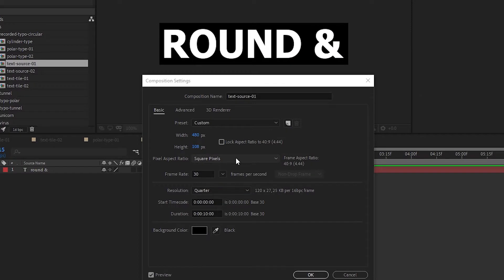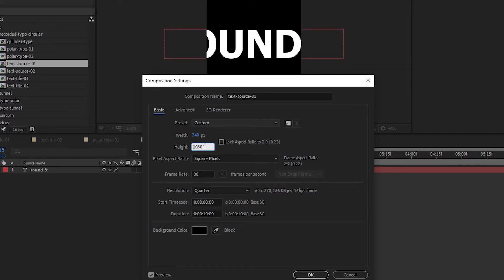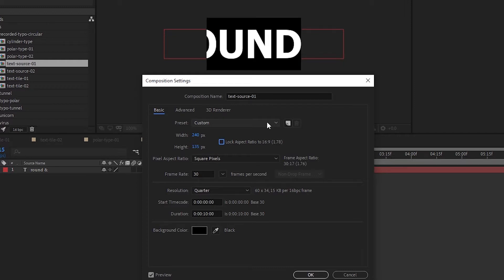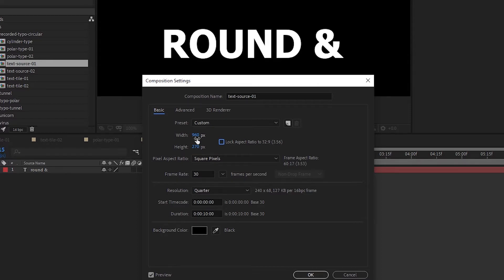I want to stop and correct myself about the text source comp width and height. For best results, I recommend that you divide by 2, 4, or 8. So 240 for width — same thing for 1080, you can divide by 2, 4, or 8 to get 240 by 135. You could also go for 960 by 270 — that works too. The reason to divide by 2, 4, or 8 is so that later when you do the motion tile, it's easier to loop.